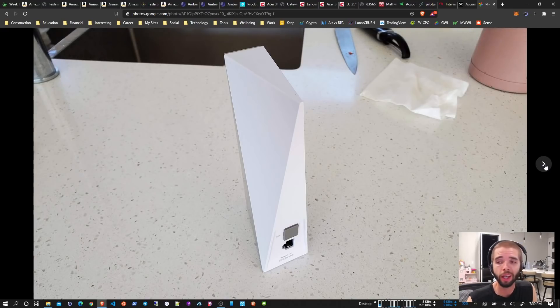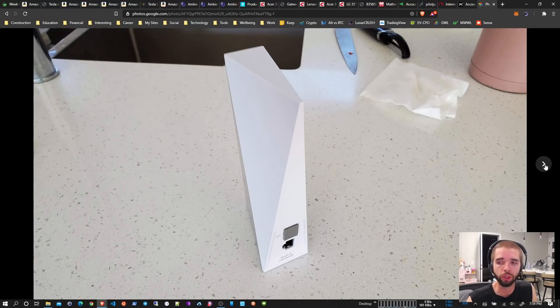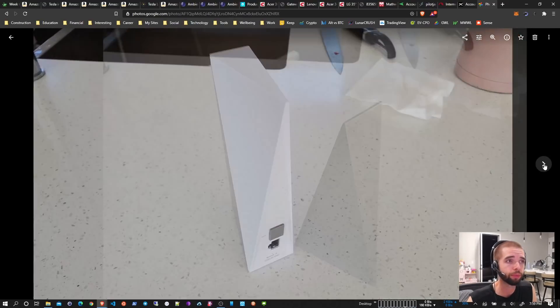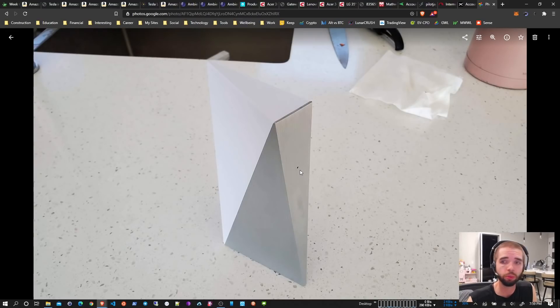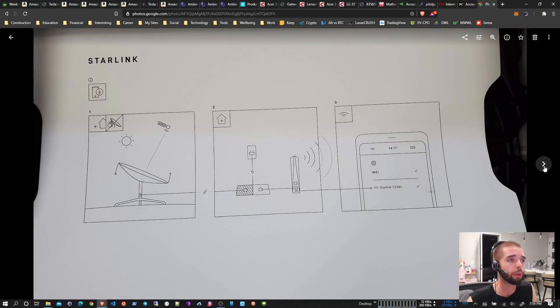Right now I currently have it set up for testing. It's just pumping out wireless, and so all the testing I'm going to show you is over a wireless connection directly to the Starlink router. You can see it's got metal on the front, it's a little light, just a little pinhole on the front, and it's white on the back.